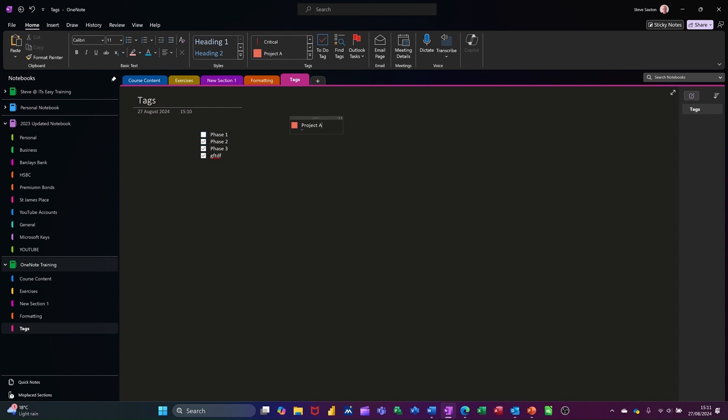Now when you press enter, you don't get another box, which is slightly annoying. You have to keep clicking on that to get another box, project B. So for the to-do options, it does give you that option. And if I go and get myself a different tag...